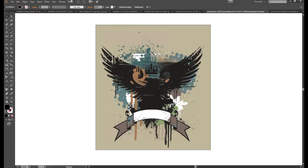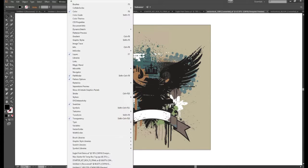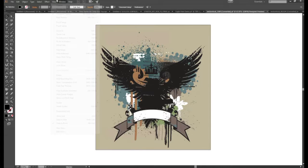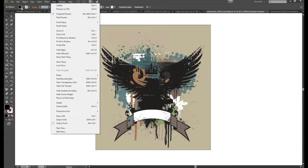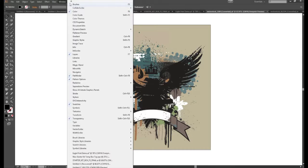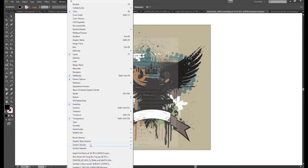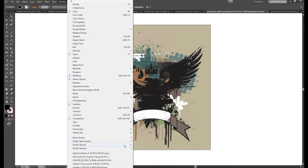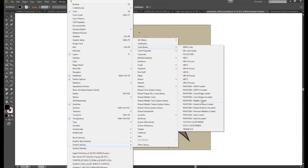These are recognizable by a little tag in the bottom right hand corner of the color swatch. We can use the most popular of the spot colors which can be found under windows swatch libraries, color books, and then Pantone solid coated.